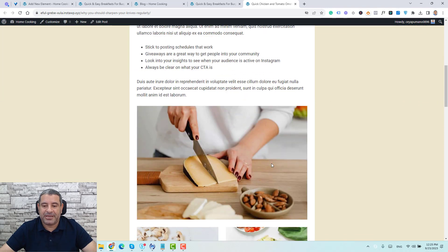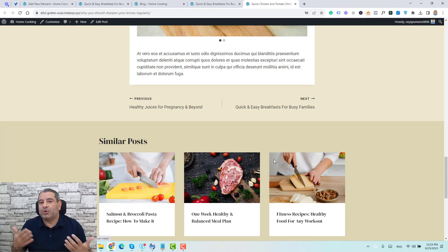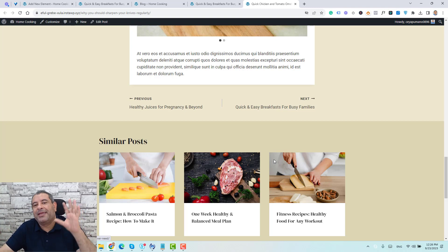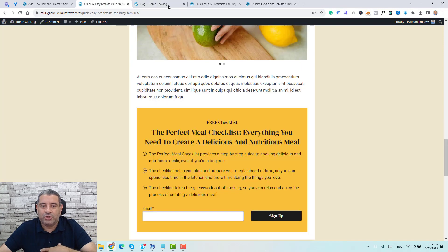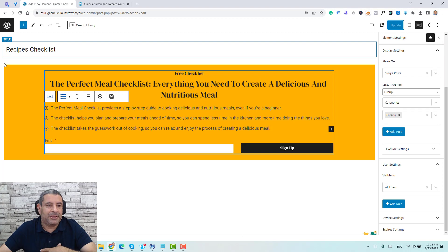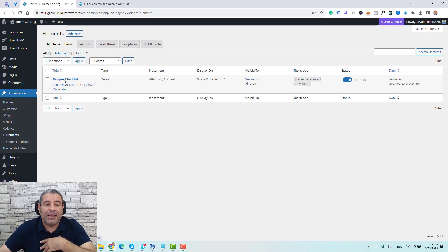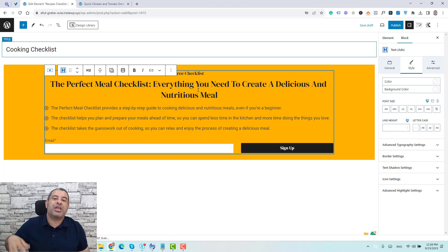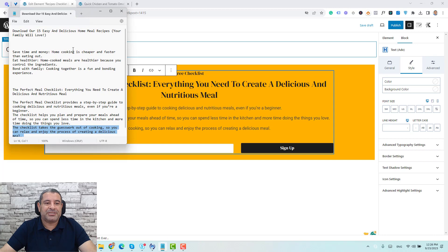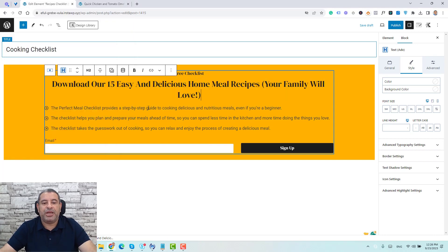If you go to an article under the Recipes category, you won't find this opt-in form, because we need to create a separate one for that category. Since we've already designed one element, it's easy to replicate the process. Go back to Elements, click Replicate on the existing element, and rename the copy — for example, call it 'Cooking Checklist'. Now just change the content of the opt-in form and update the list items.